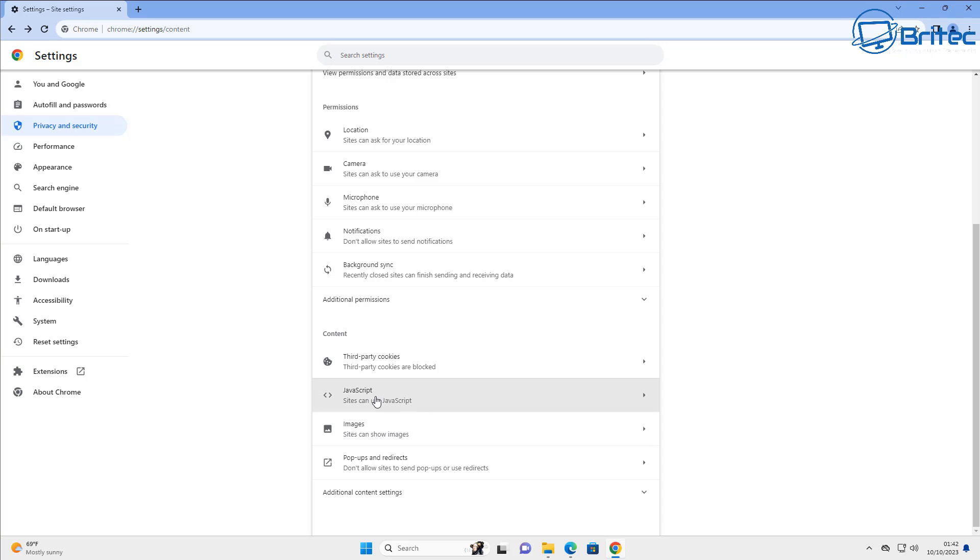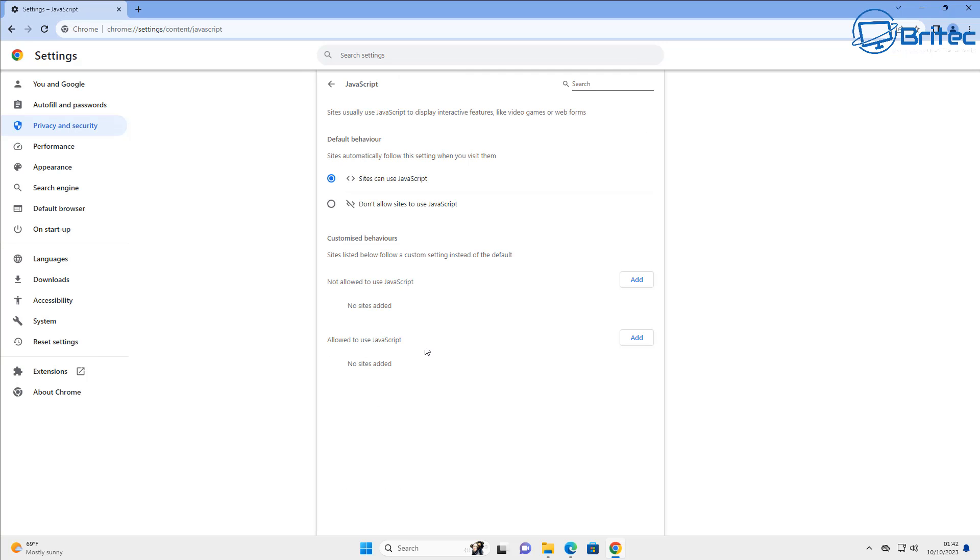So let's go back and take a look at JavaScript. Sites can use JavaScript right here. You can leave this on if you wish or you can put do not allow sites to use JavaScript. If you land on a site that needs JavaScript, you can determine whether you want to toggle it on just for that site.